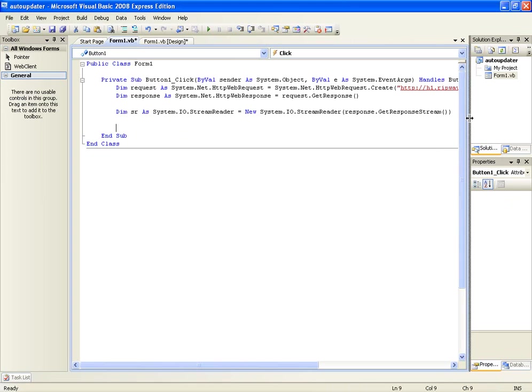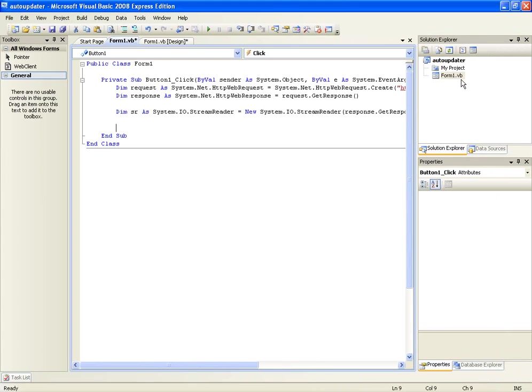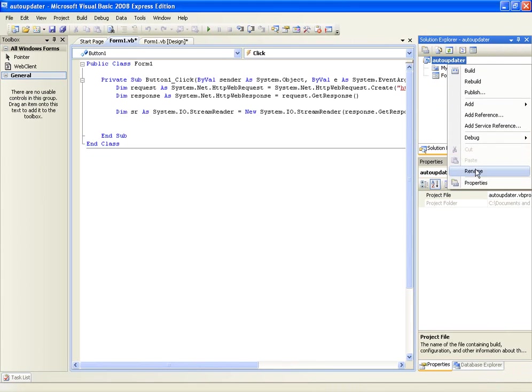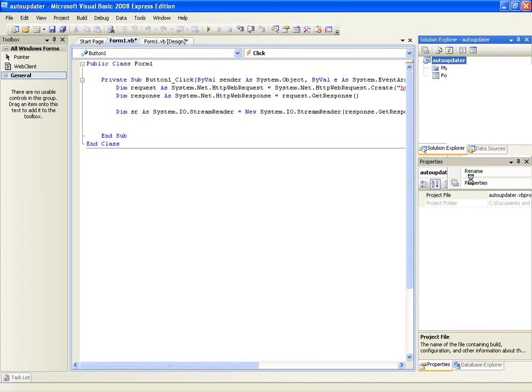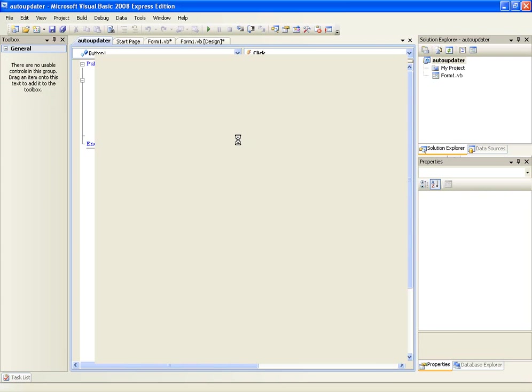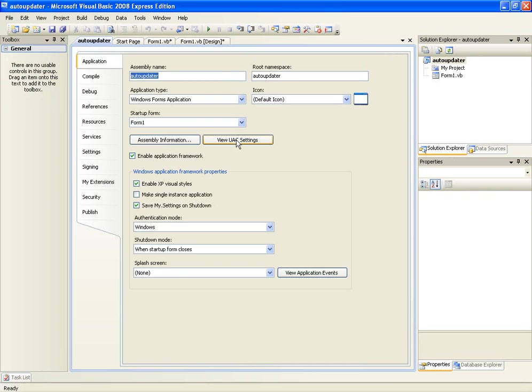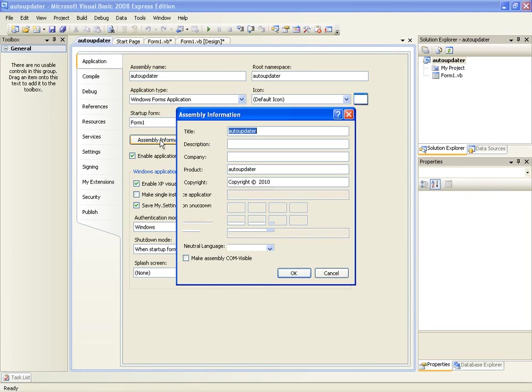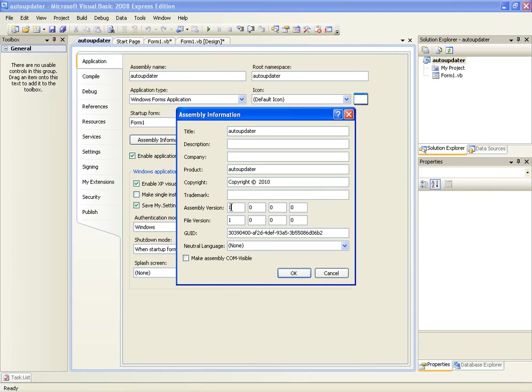Once you have done that, the next thing you need to do is go up here to your project name, click properties and then you see here in the assembly information you will see the assembly version 1.0.0.0.